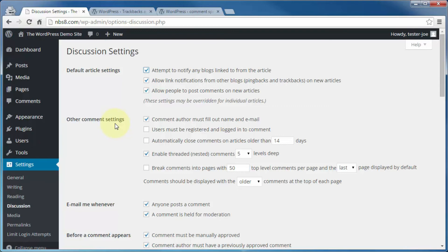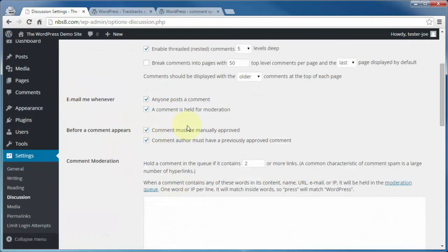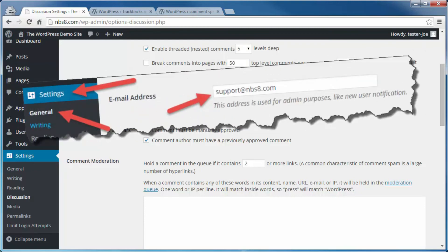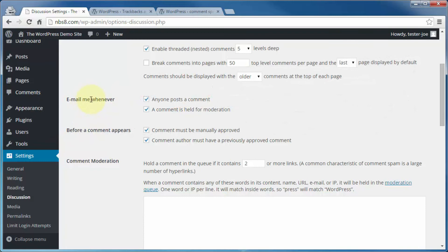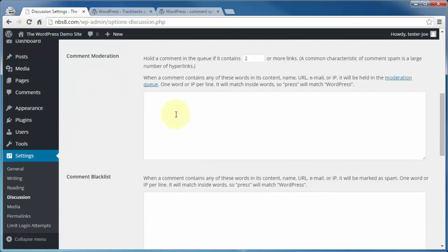Under Other Comment Settings, you can require the comment author to fill out their name and email — which is a good thing — as well as other items determining how comments can be displayed on your site. In this section you can toggle on or off options to be emailed when anyone posts a comment or when a comment is held for moderation — those emails go to the email address you set up earlier, another reason why that needs to be an address you monitor regularly. You can also make it so each comment must be manually approved, and the next boxes help weed out possible spam if a comment contains a certain number of links.